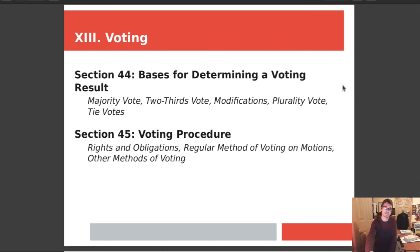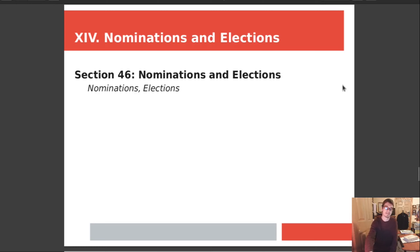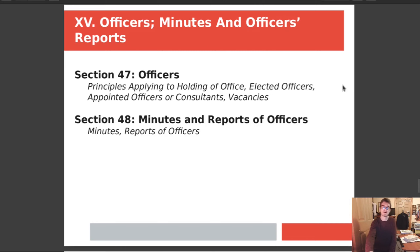Chapter 13 is voting. Section 44 covers the basis for determining a voting result — things such as majority vote, two-thirds vote, modifications, plurality, and tie votes. Section 45 is voting procedure: the rights and obligations, the regular method of voting on motions, and other methods of voting. Chapter 14 is nominations and elections, Section 46. Chapter 15 covers officers, minutes, and officers' reports. Section 47 is about who are the officers of an elected or appointed body, consultants, and how to deal with vacancies. Section 48 covers the minutes and reports of officers.